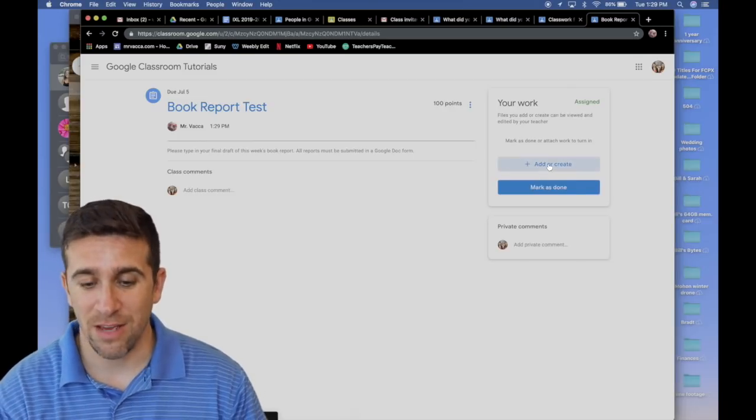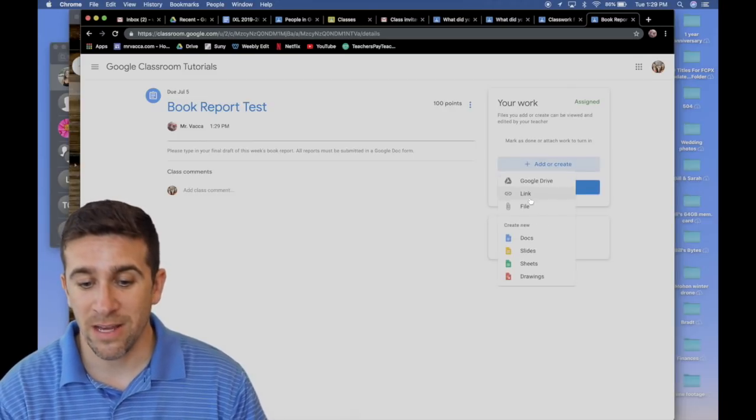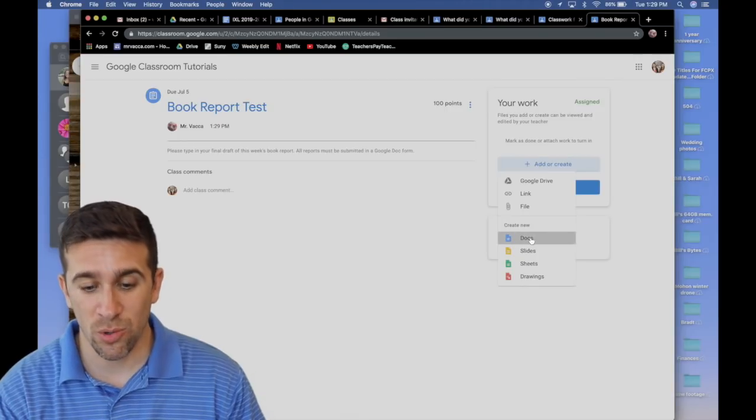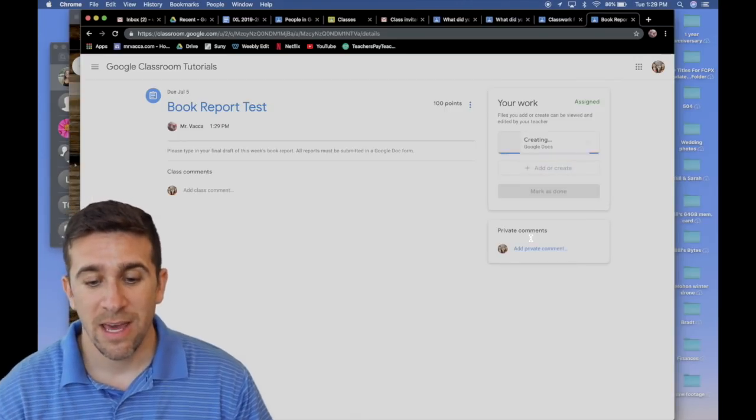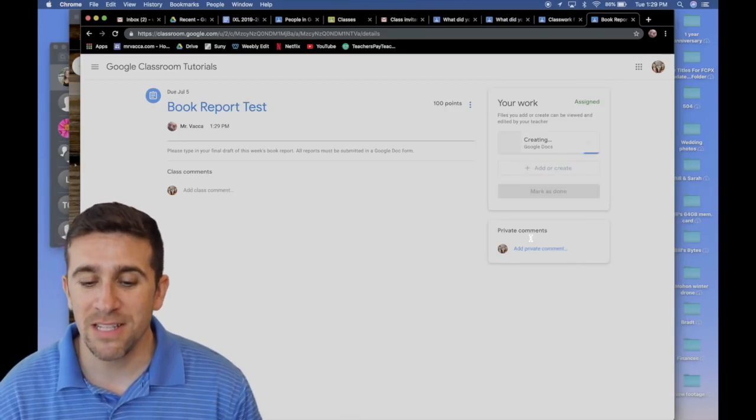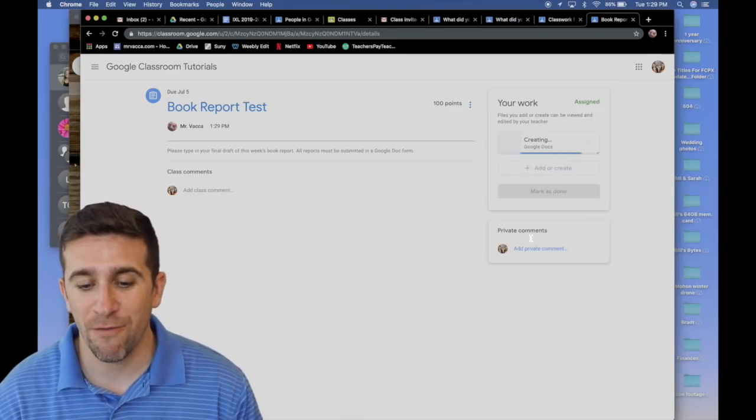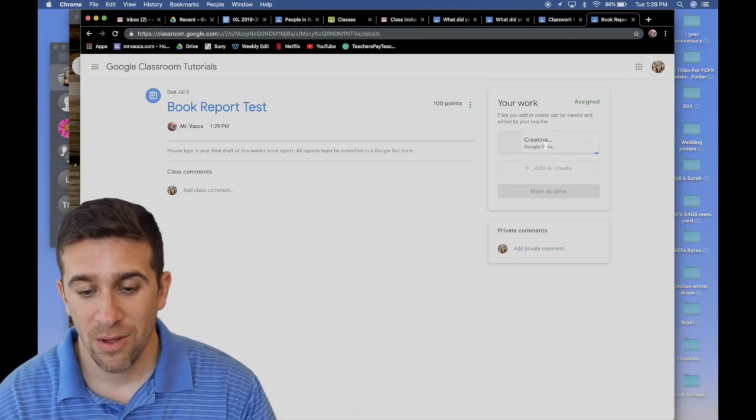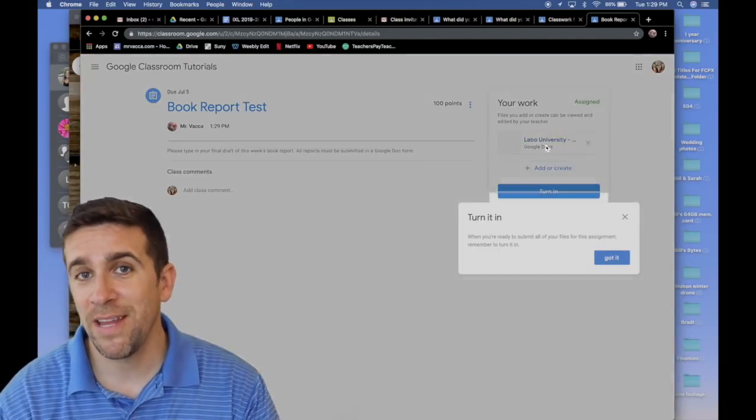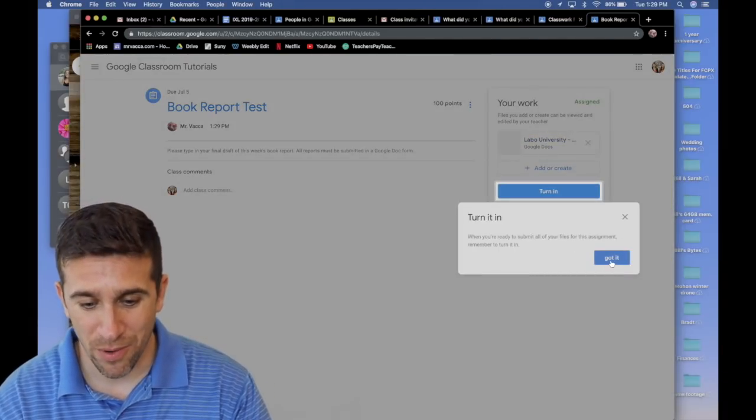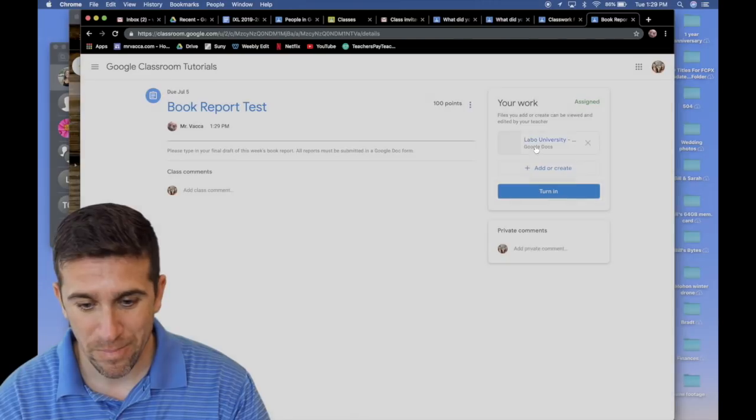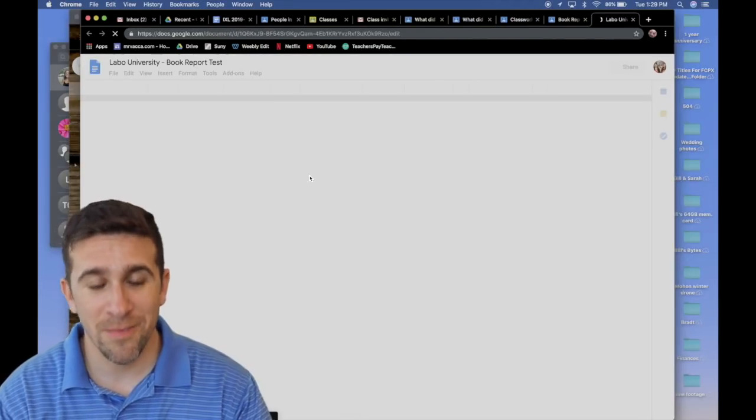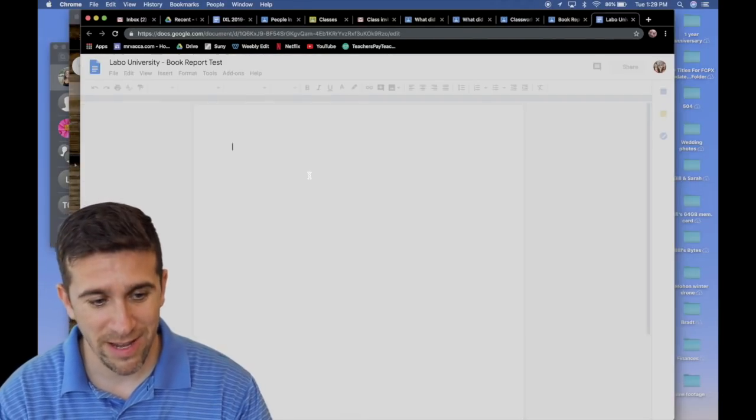So basically, from here, I can click, I would like to create a Google Doc. It opens up a Google Doc, creates it right there for me. Once it's created, I can type in my book report. Click on my doc that it created.